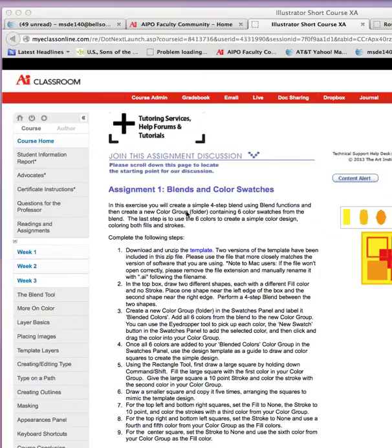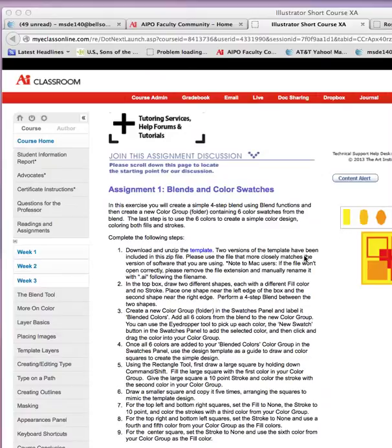Alright, we're going to try to build a swatch panel of our own, a group, as in if you were doing a logo or things of that nature, and you need to have these colors that you're going to use for all your designs in one place, so you don't have to go, let's see, was it that blue, was it that blue? So anyway, this is going to save you time, and it really is kind of a nifty little thing to know about.